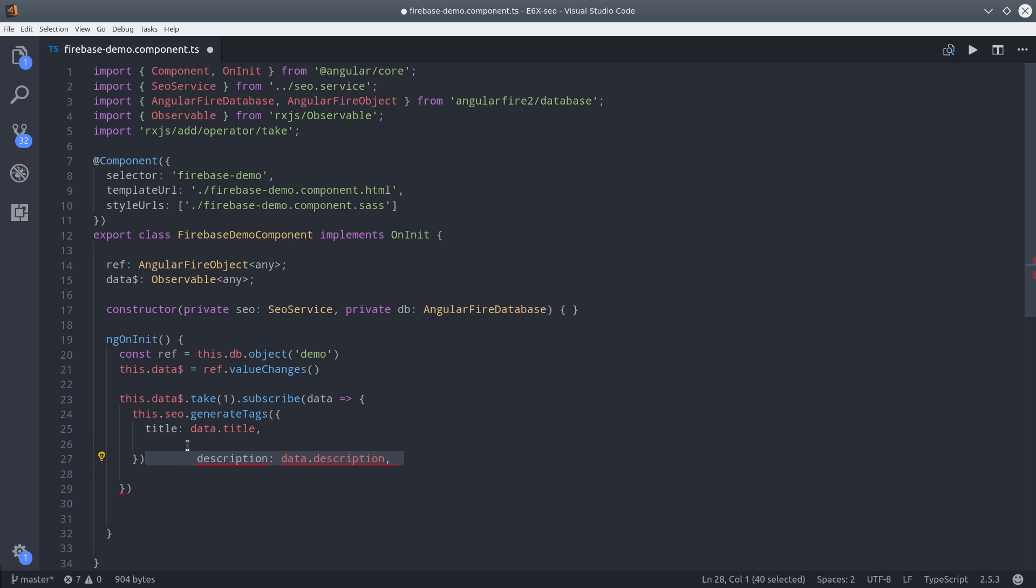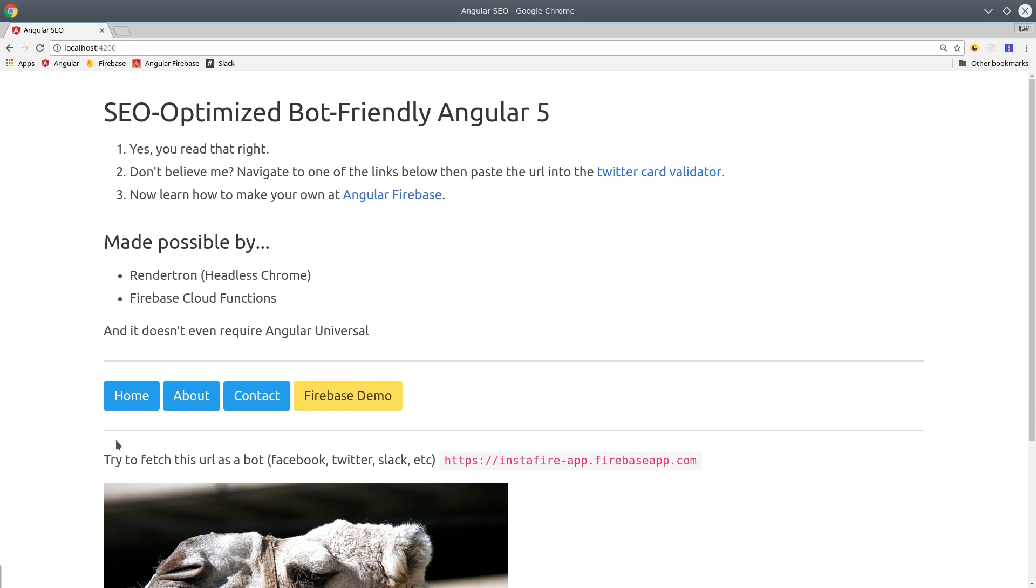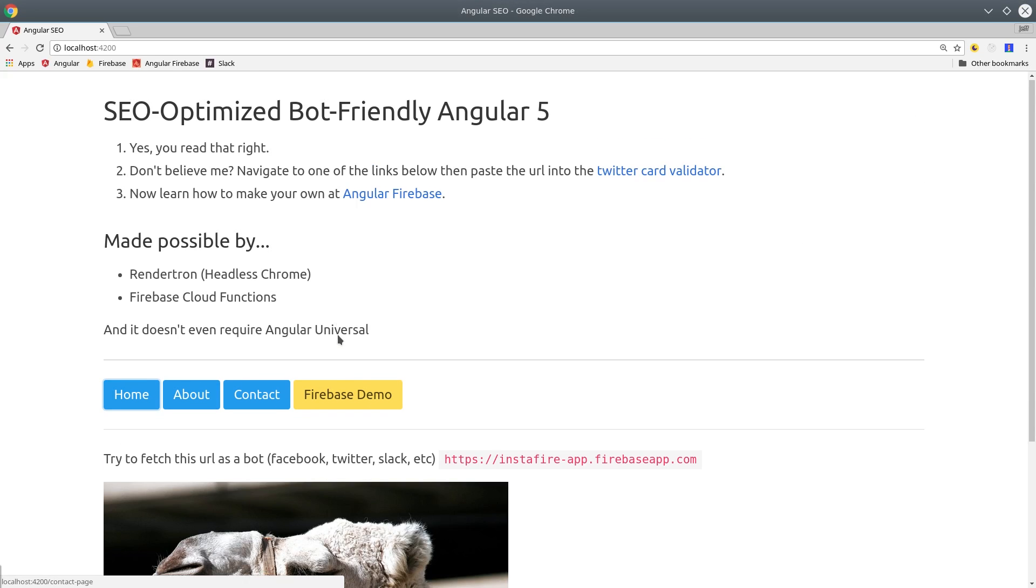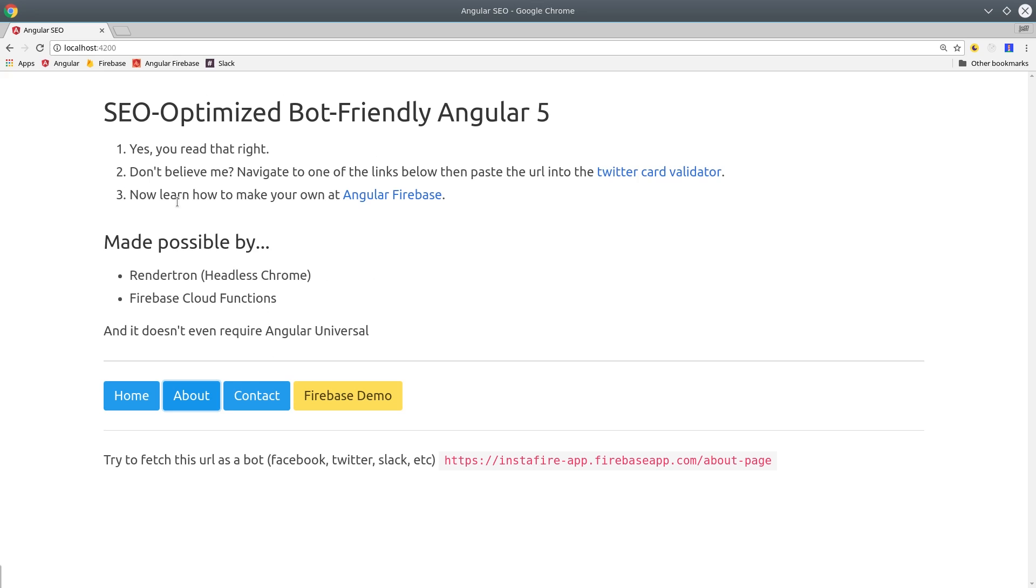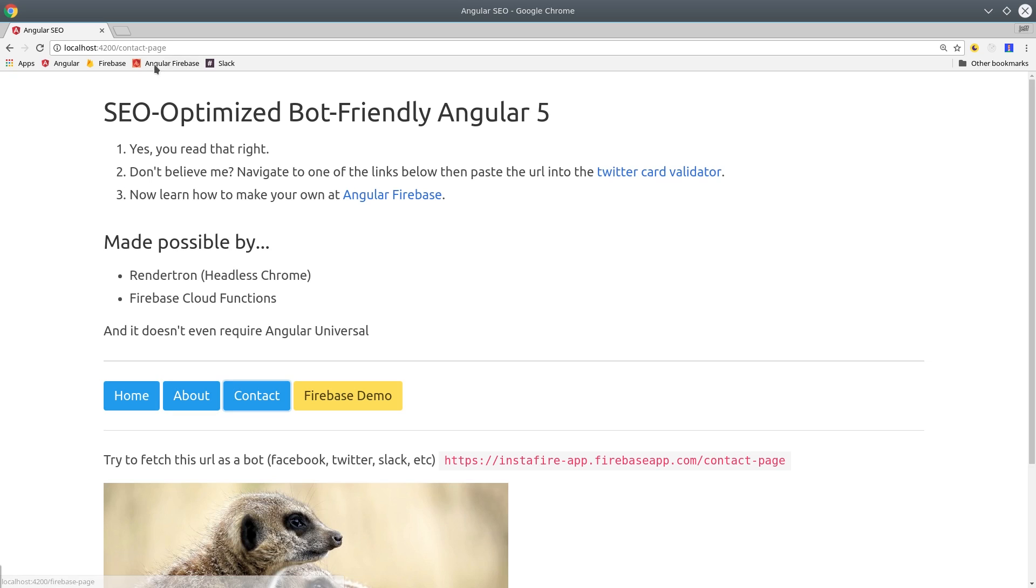The data we get back from the subscription will be that data we just looked at in Firebase, so we can set the title, description, and image meta tags. So that's all we need from Angular. Now it's up to RenderTron and Firebase Cloud Functions to make this SEO friendly.